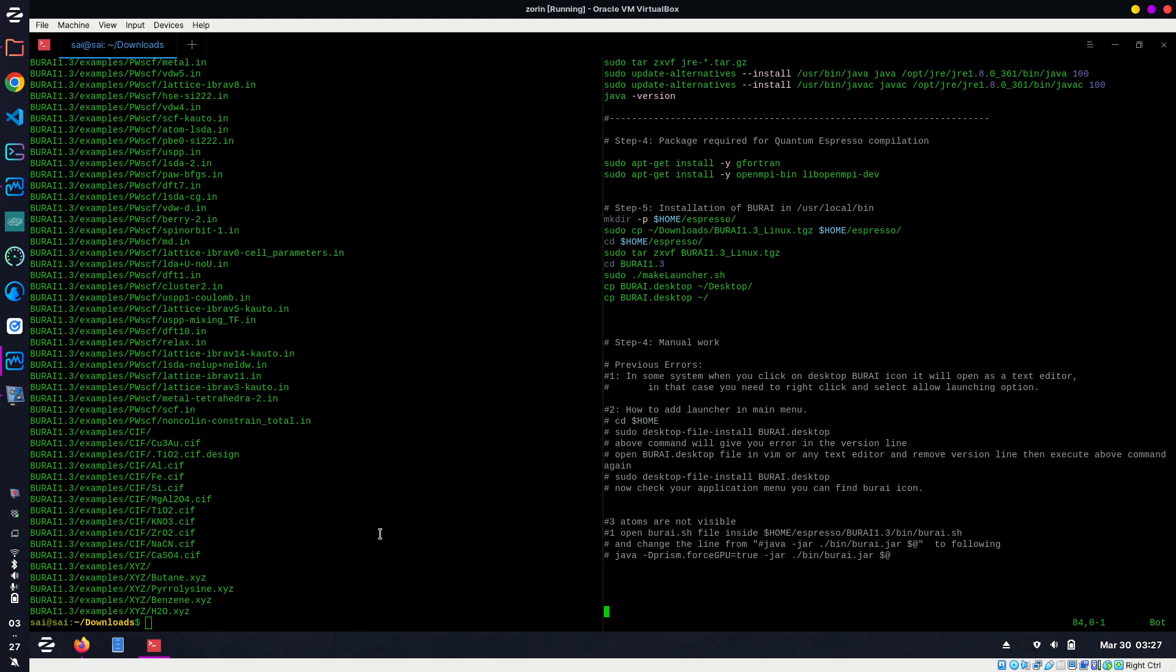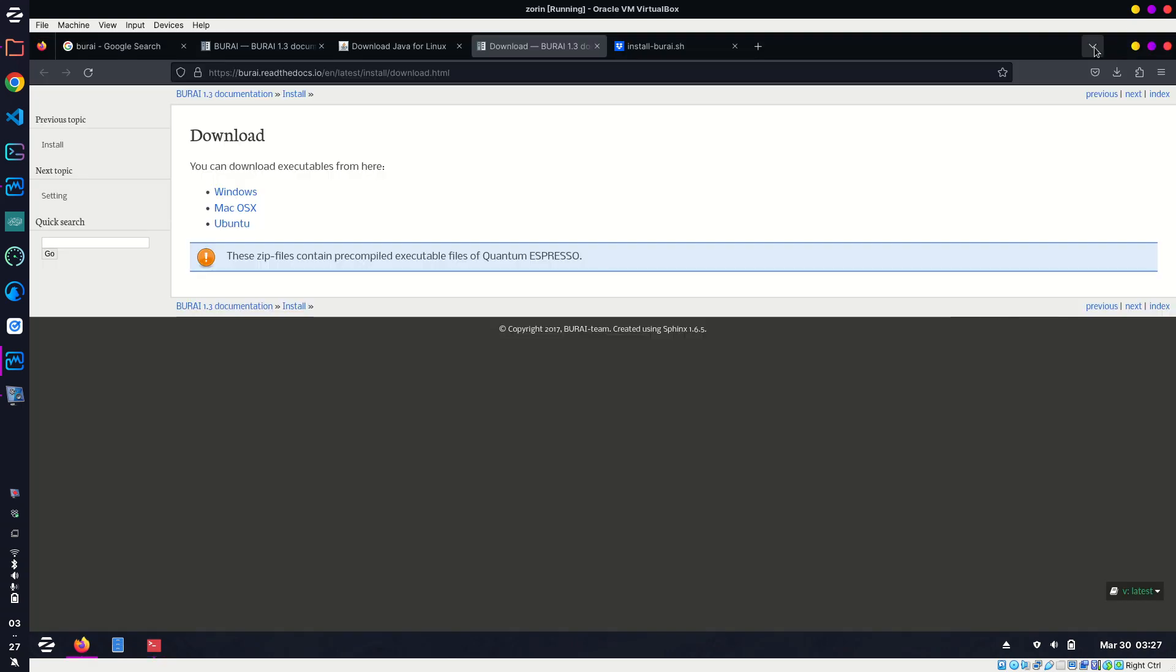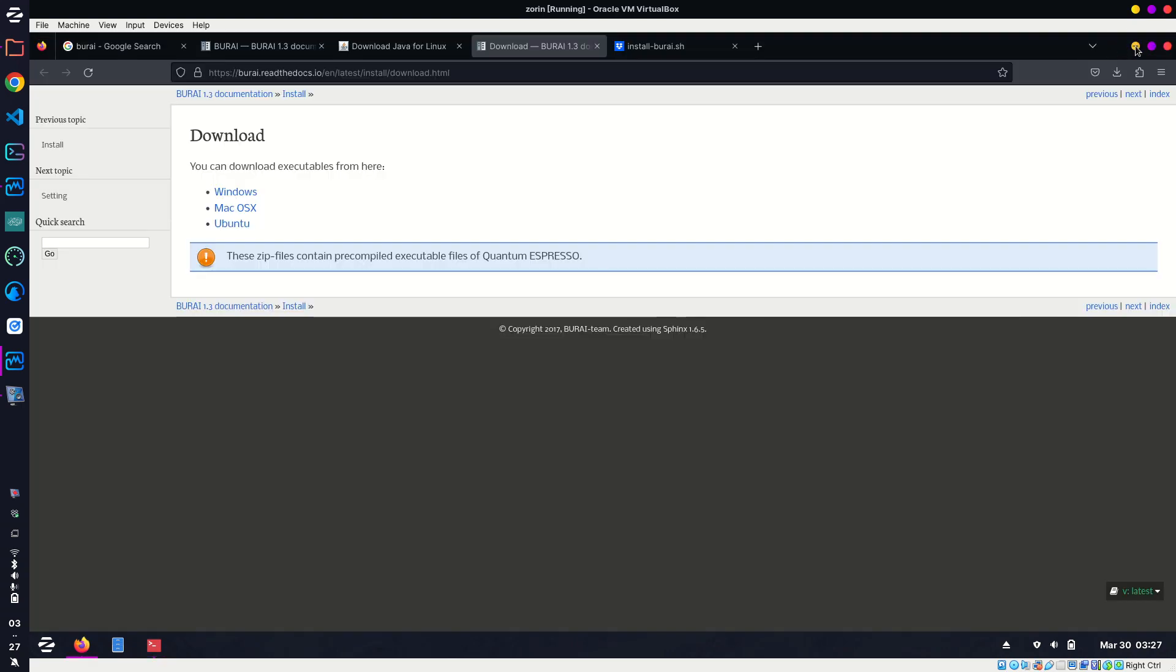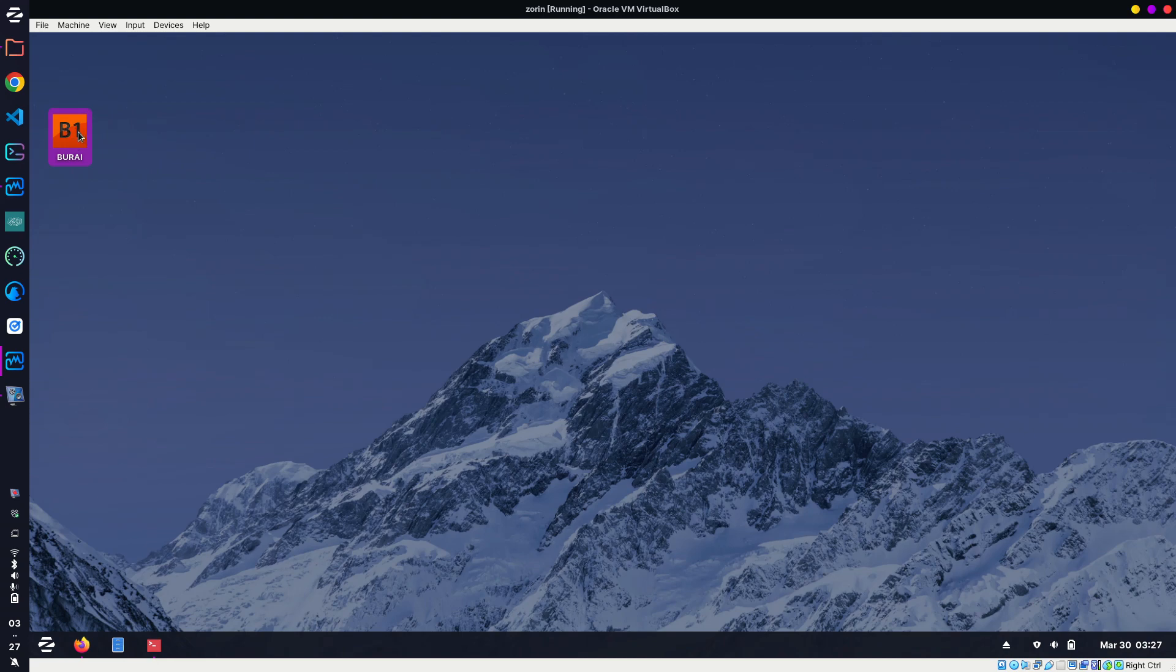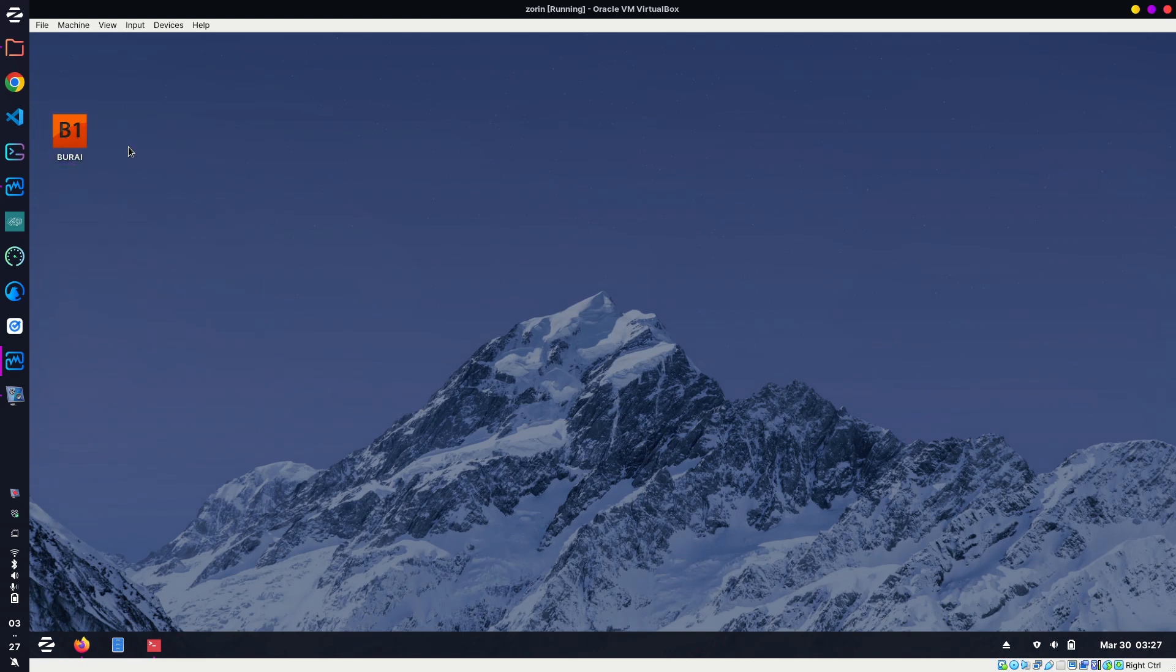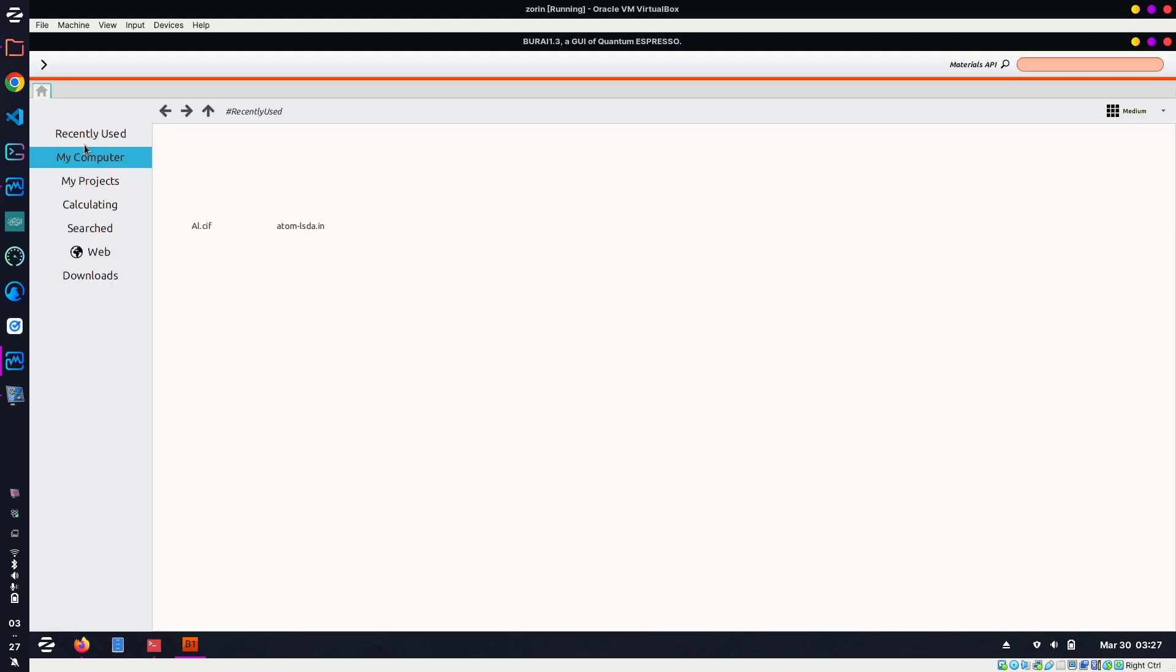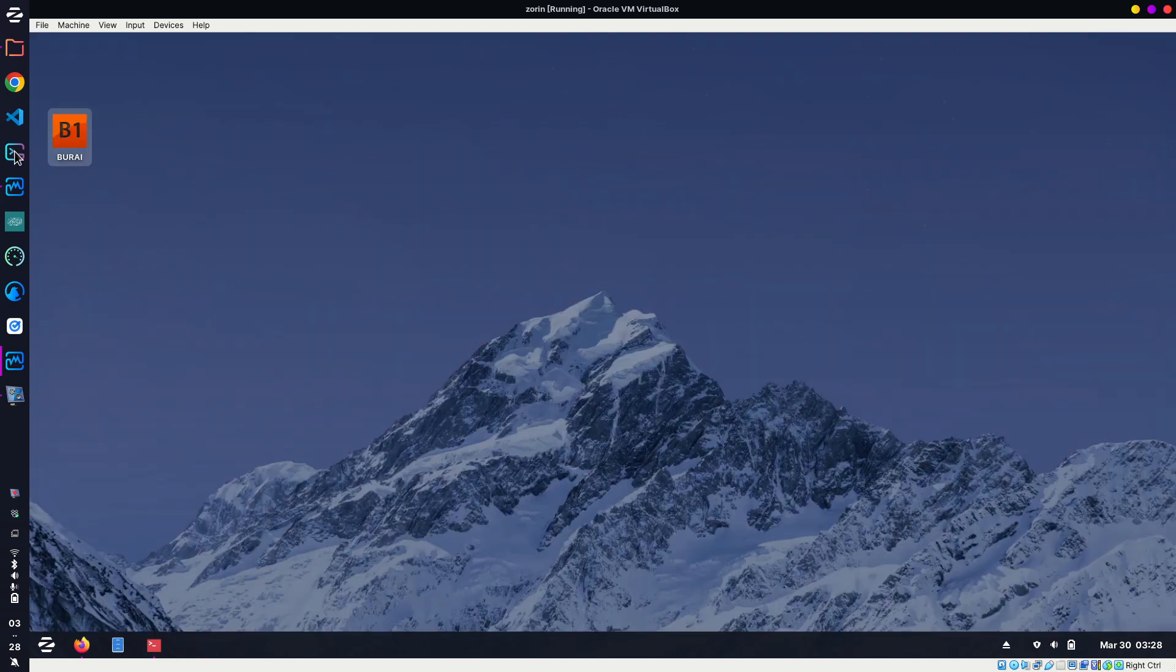BURAI is already installed. We can go to desktop and check. Let me minimize and go back to desktop. BURAI is showing. In case in your system maybe it is not coming like this, or let's suppose it is opening as a text file...